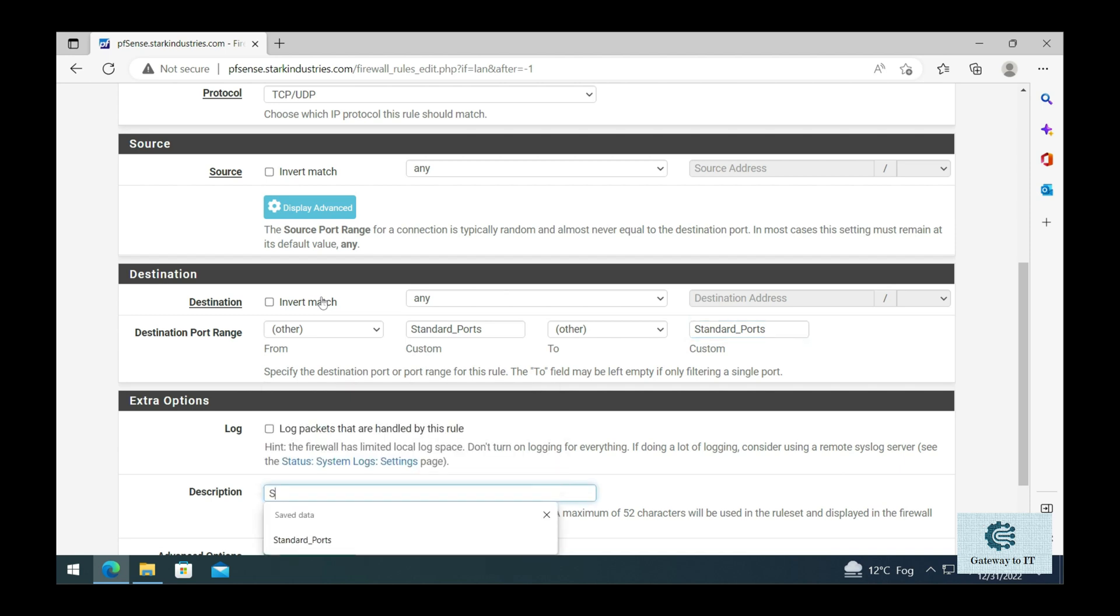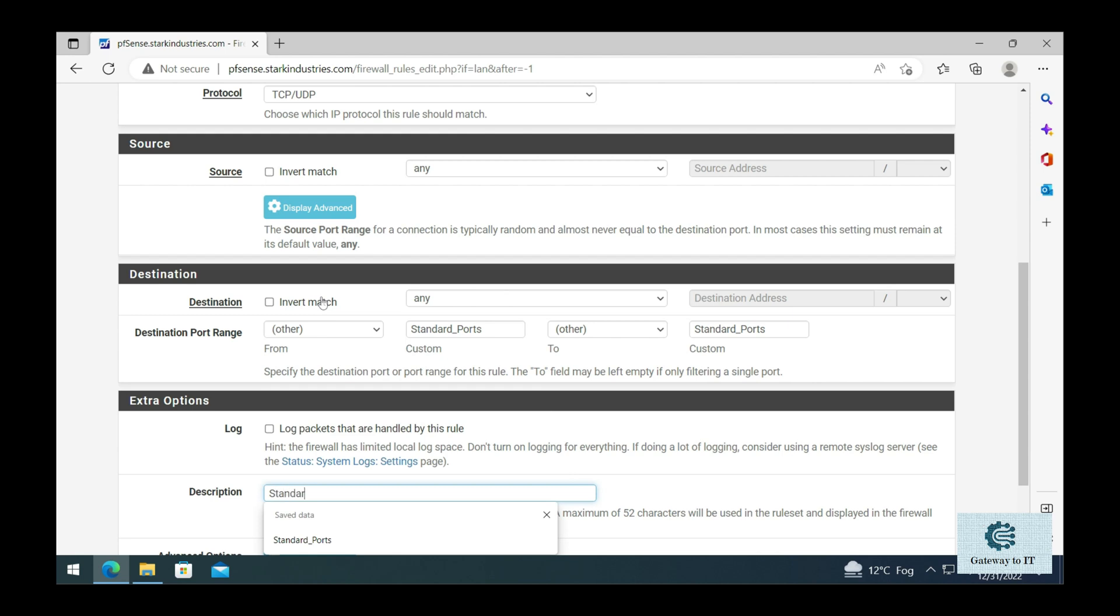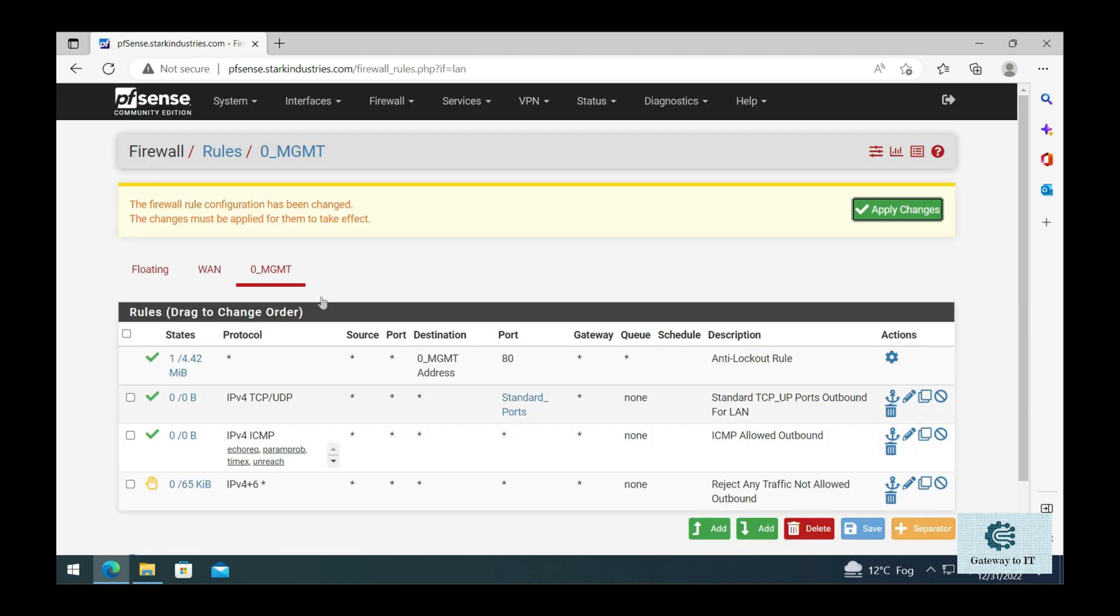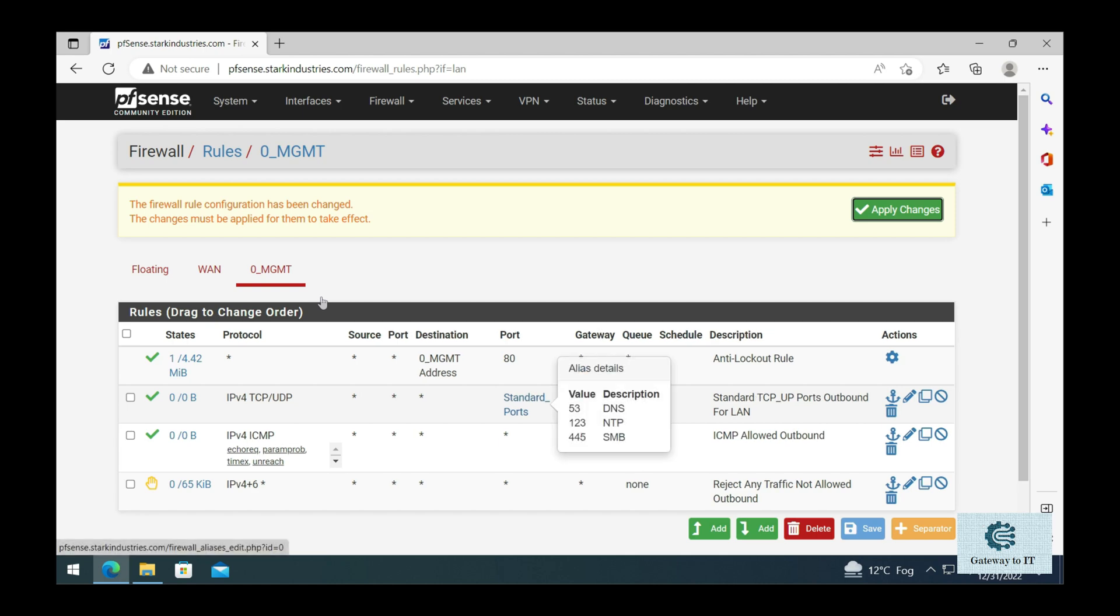If we start typing the alias, it should prompt you to select the standard_ports. Once we select that, we can give it an appropriate name. Let's mention 'standard TCP UDP ports outbound for LAN'. Let's click on save. So we have created a rule that allows these ports for name resolution from anywhere to anywhere in our network on our management network.